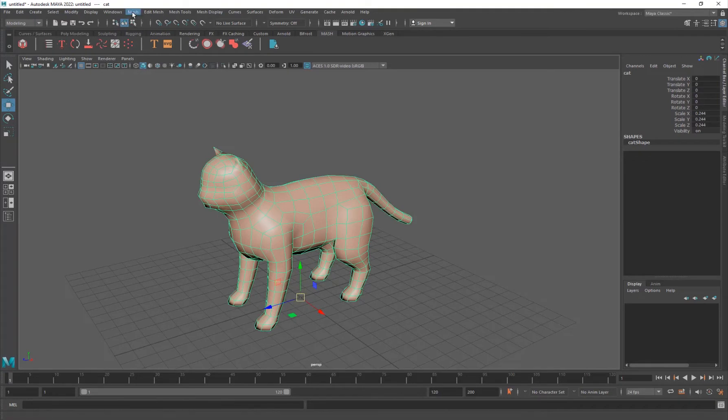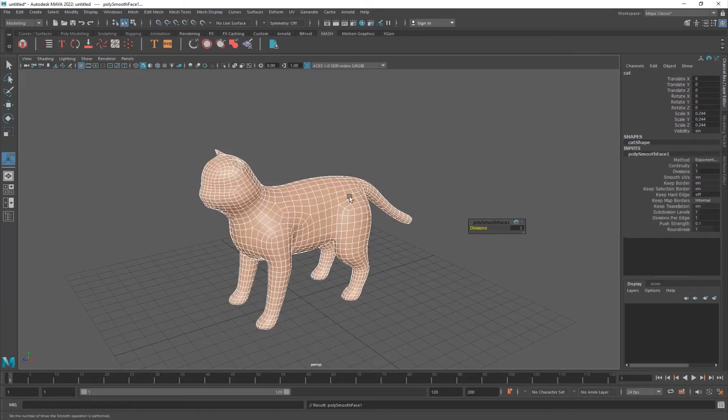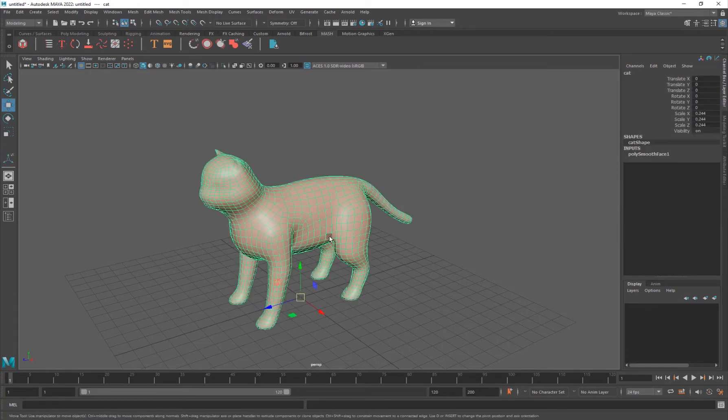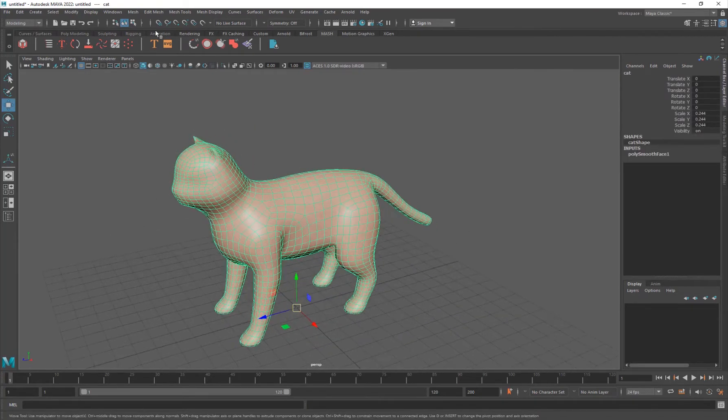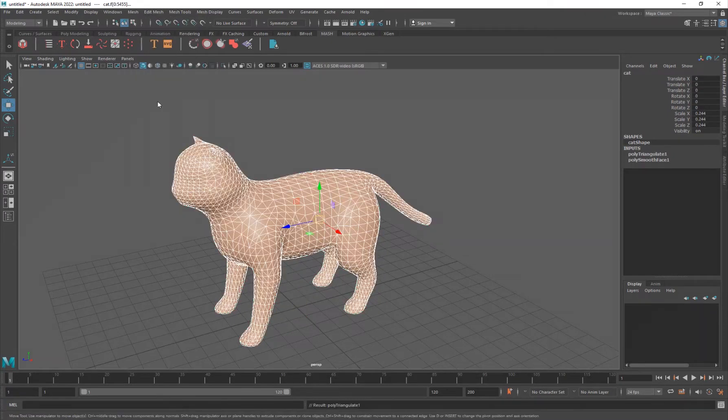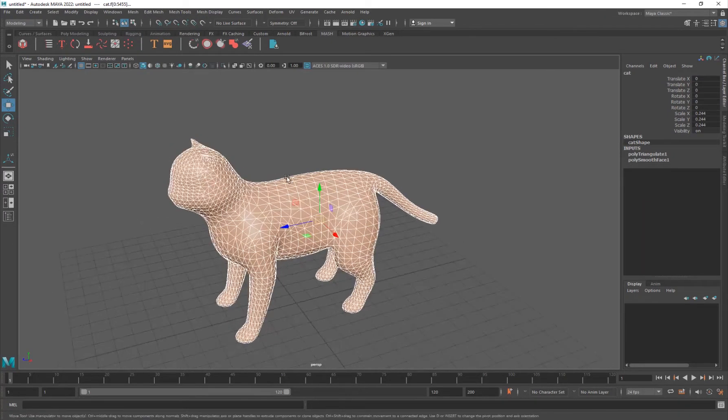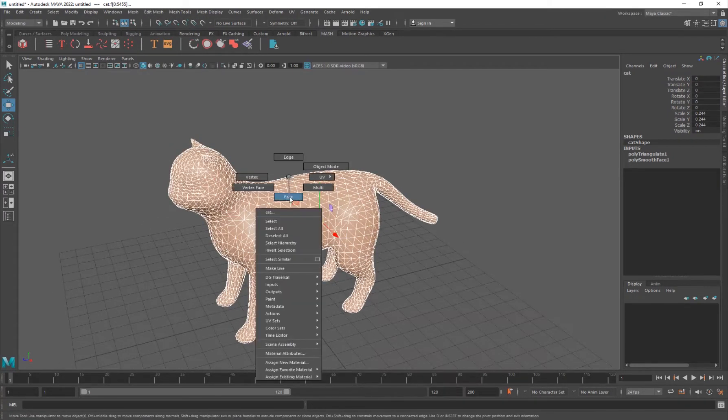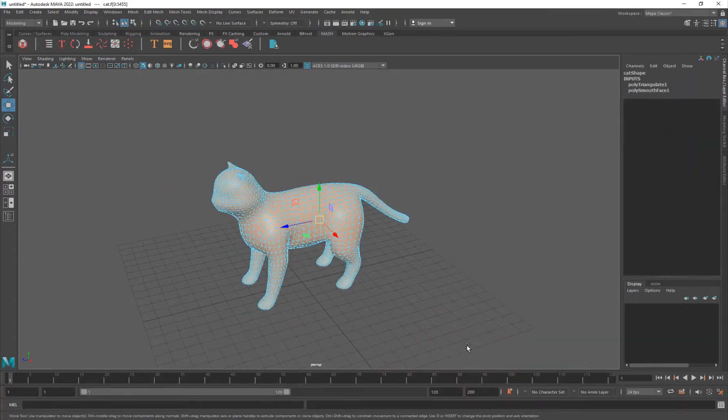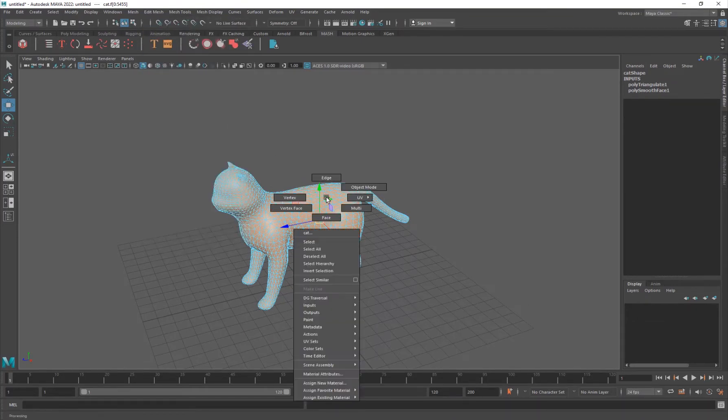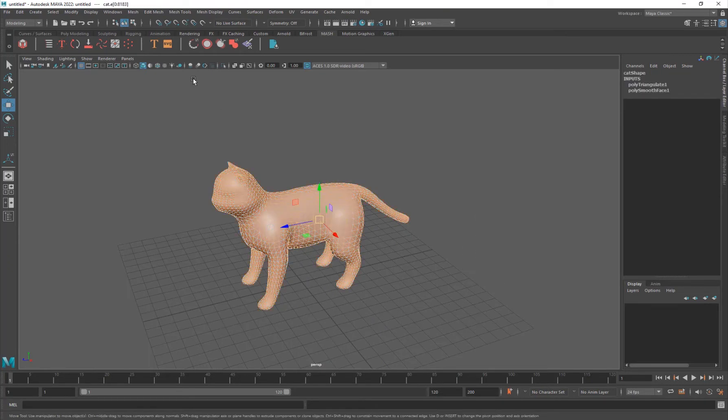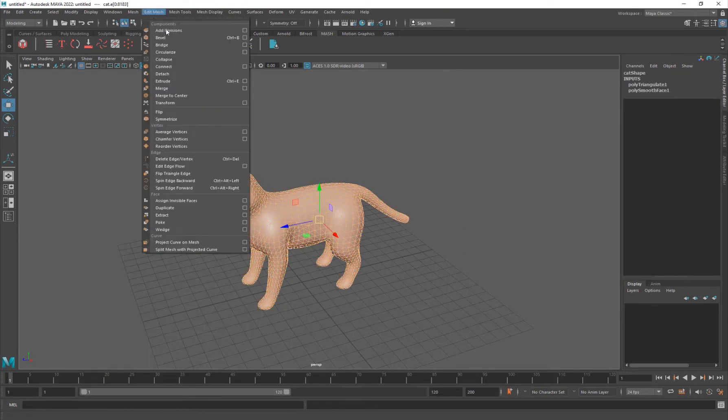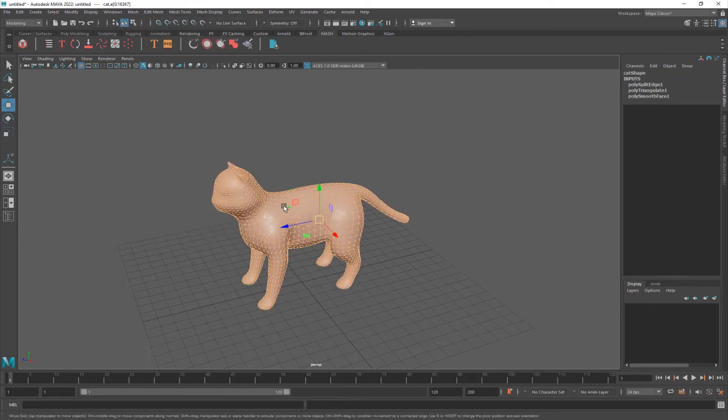So I'm just going to go into Mesh and I'm going to go into Smooth. And that's basically it. And then you would go into Mesh and probably triangulate it. And just go ahead, select all the faces, and go into Edit Mesh, Detach, and go to the Edge and Detach.